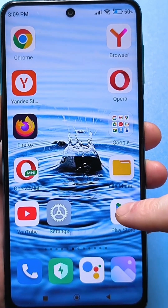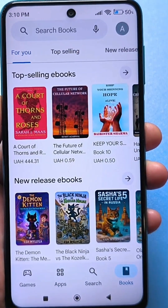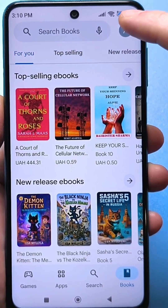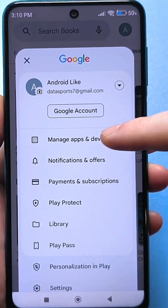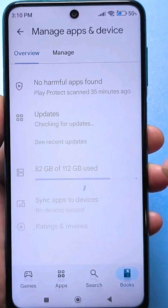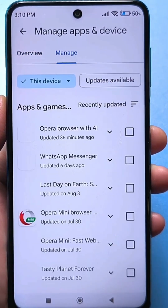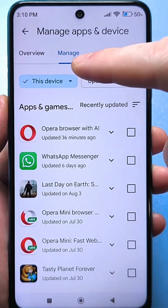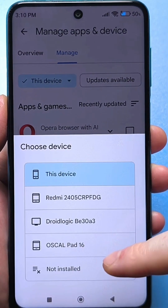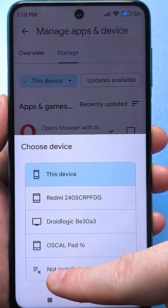Go to Google Play Market, through which you download games and applications. Next, click on your avatar, on your account. Here, click on device and application management. Then on the right, click on management. Click on this device here. And at the very bottom, look where the cross is crossed out — not installed.